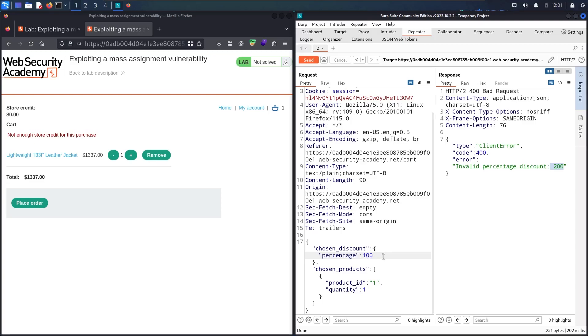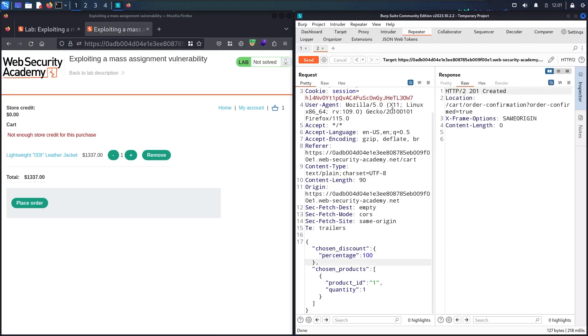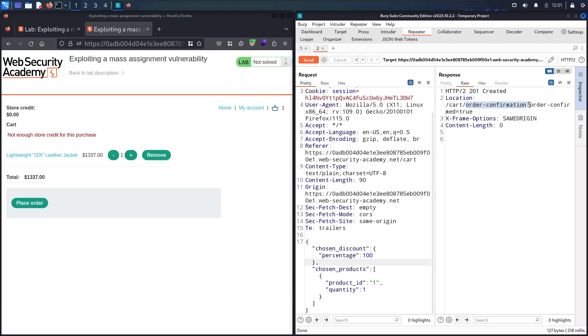Let me send and see. Here we go guys! Now I have 201 created. In here you can see I don't see any errors. We have /cart/order-confirmation and then we have this parameter order-confirmation equal to true, which means I successfully passed the order.